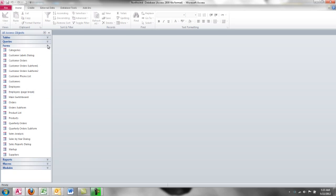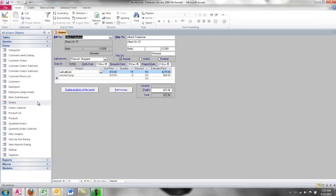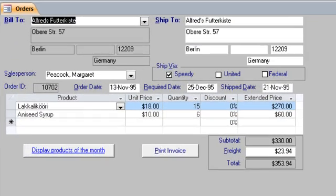Forms are data entry devices for an end user. You create forms as an interface, an easy-to-use interface for someone else. I'll open up the orders form because it's one of my favorites here in the Northwind database.